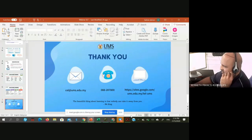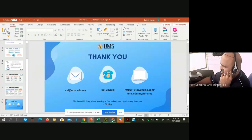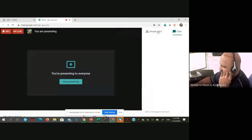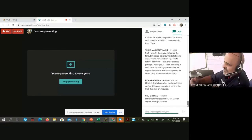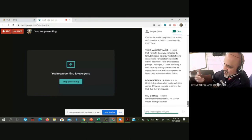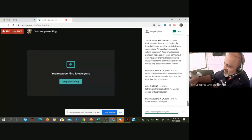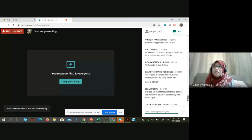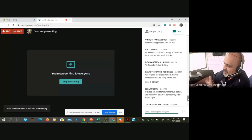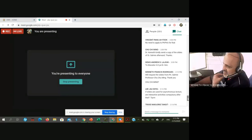The second question is from Associate Dr. Lee from Food Sciences. She asks: if slides are used for asynchronous lecture, are interactive activities compulsory after that? I think she means: after slide sharing, do we have to have an assessment or an assignment associated with that particular lecture? Can you please answer that? So, for asynchronous learning — when we present a lecture given in asynchronous mode — is an assessment required for that, such as an assignment?